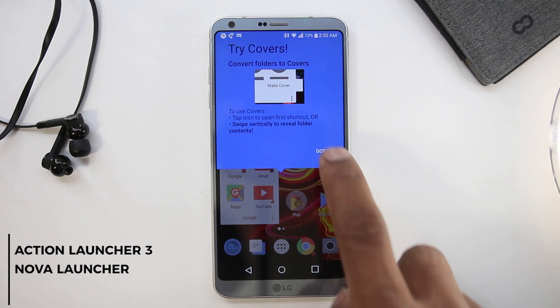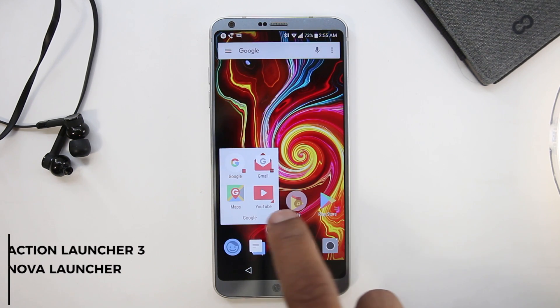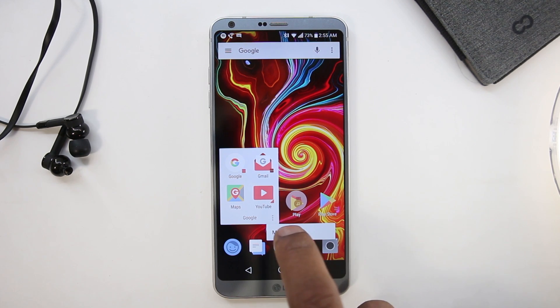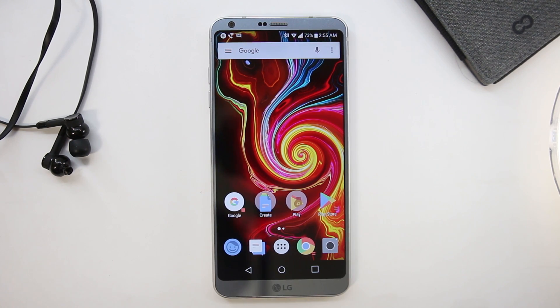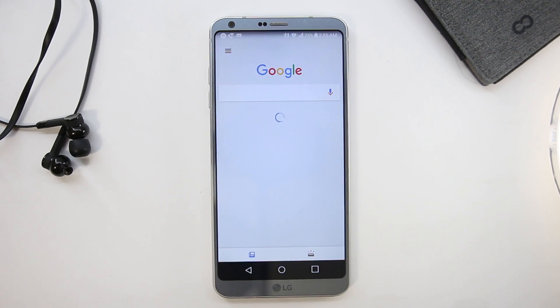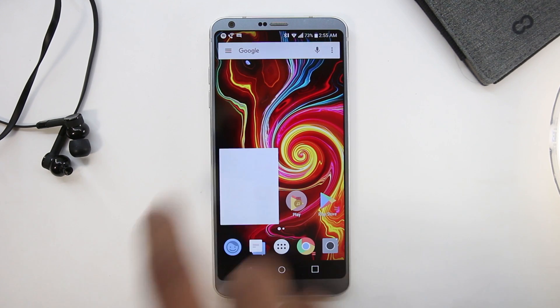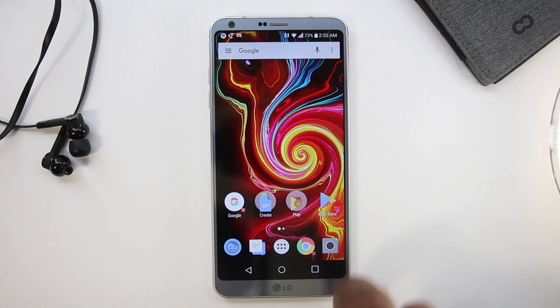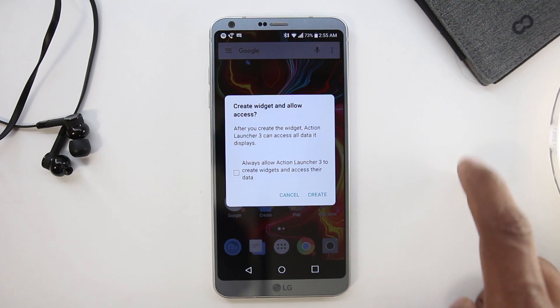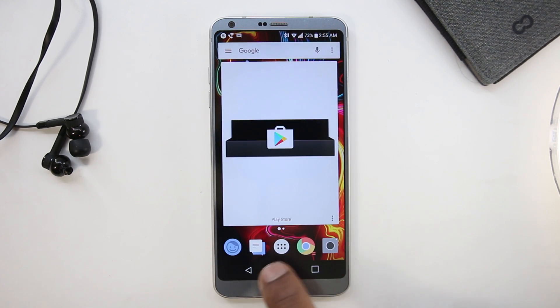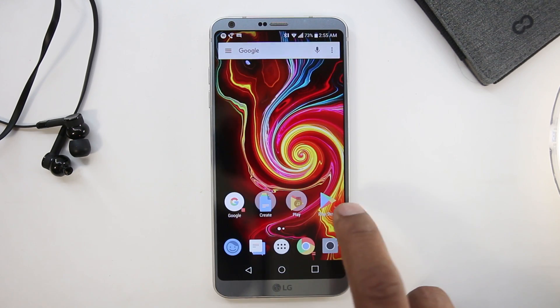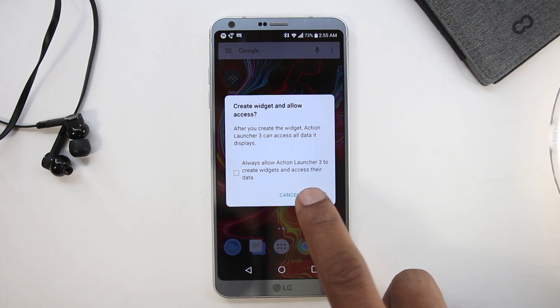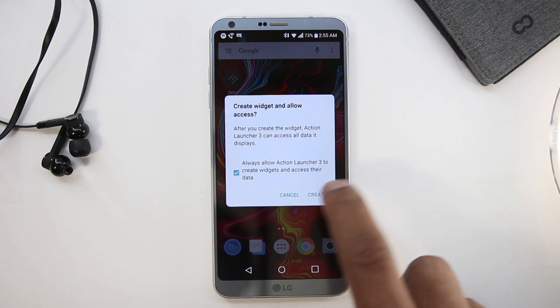Action Launcher has got some neat features like covers for folders—so tapping the folder opens up the cover and swiping up reveals the folder. Shutters work great too. Swiping up from any app icon will launch its widget.